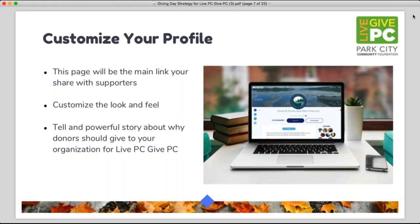One of the key things about your participation in this Giving Day is building out your nonprofit's page. This is the core donation page that donors will visit before making their donations. You're going to do a lot of work through email, social media, and word of mouth to get people to this page, so once they get here it needs to tell a really powerful story with the look and feel that connects them to your organization and makes them want to click donate.